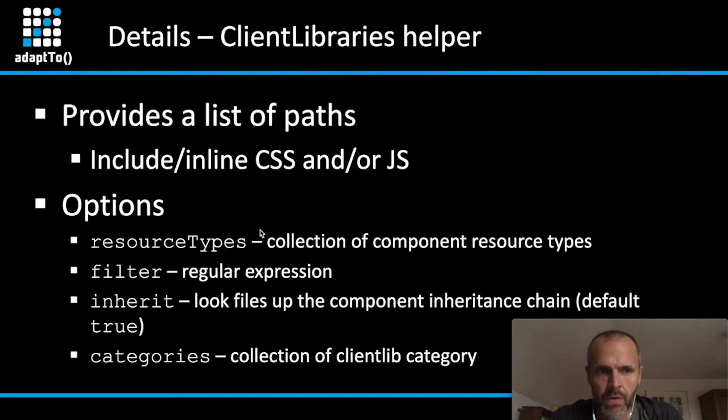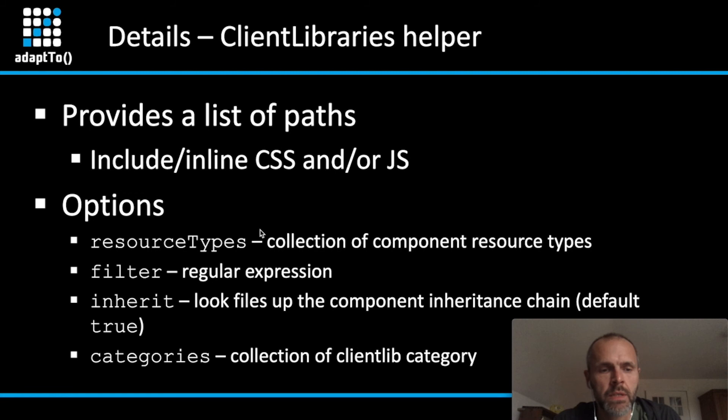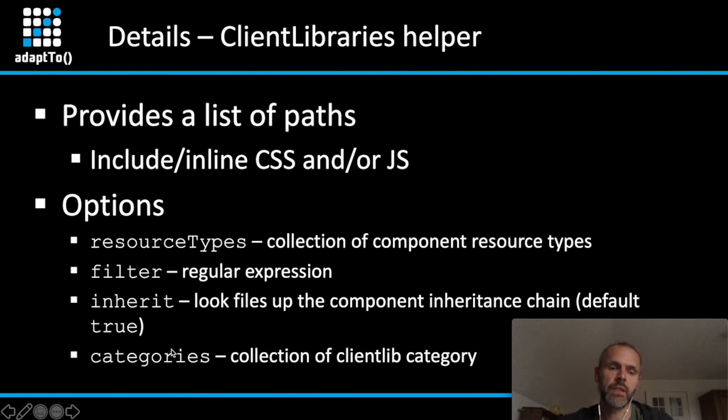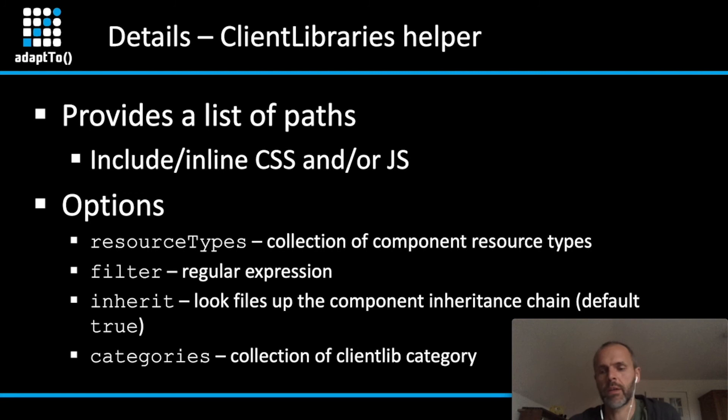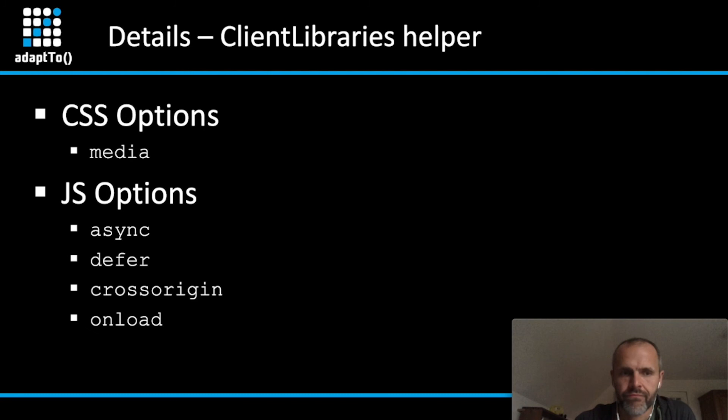Now, let's get a deeper look to the ClientLibrariesHelper. The ClientLibrariesHelper is responsible to inline the CSS into your HTML document. And it comes with the same options as the component files helper. And in addition, it also has the possibility to provide categories, as you might know already from the other ClientLibrary inclusion in HTML files.